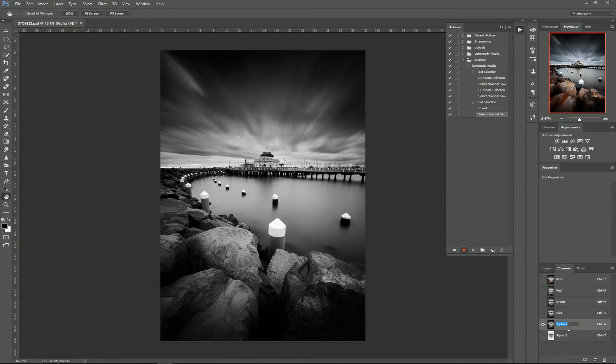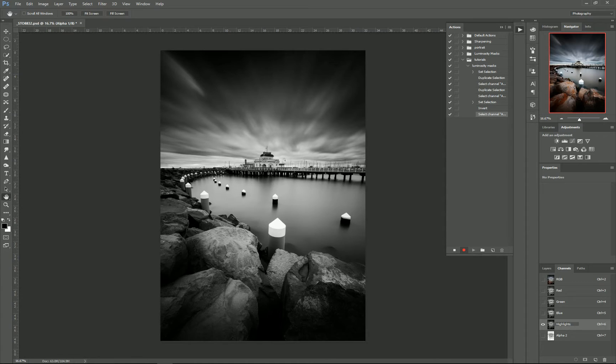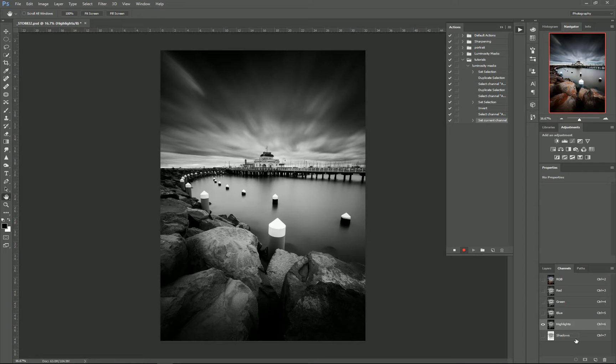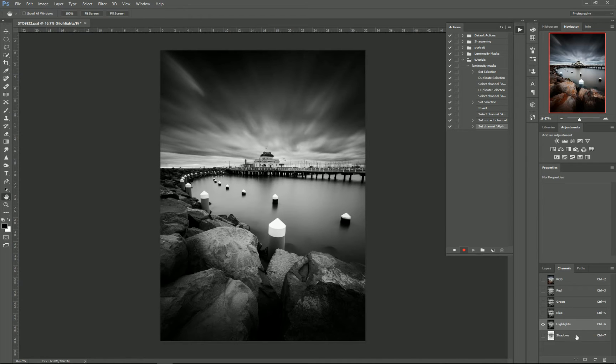And may as well just rename these now just to make it a bit easier to see. You don't have to rename these—I generally don't—but it will just make it a bit easier to follow here. So our Highlights and our Shadows.